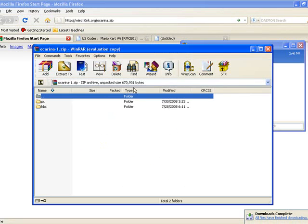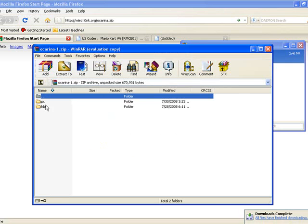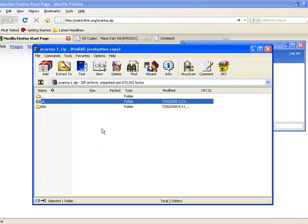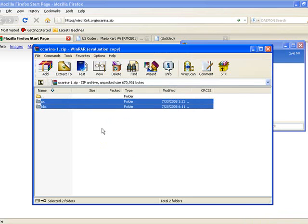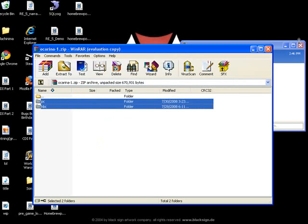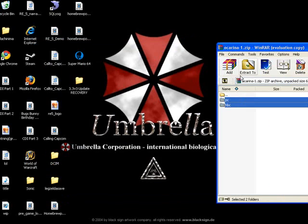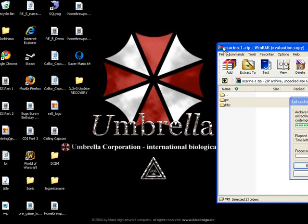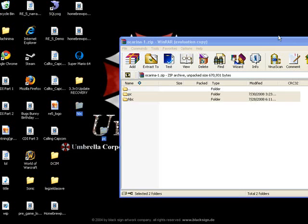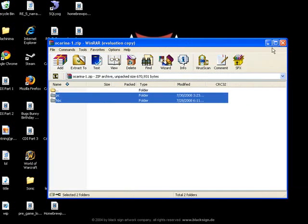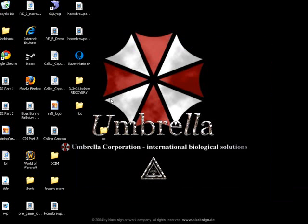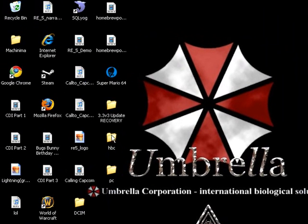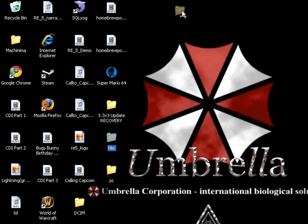And it'll bring up your zip thing, so you want to copy both of these to desktop. And as soon as that's done then you can close that.